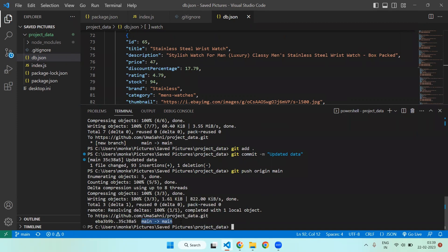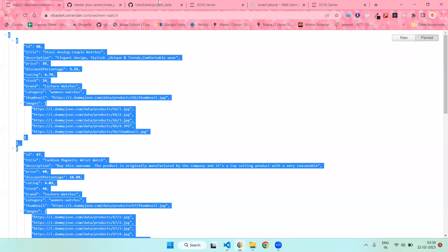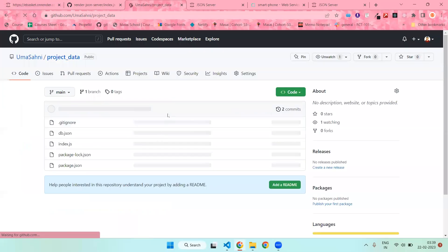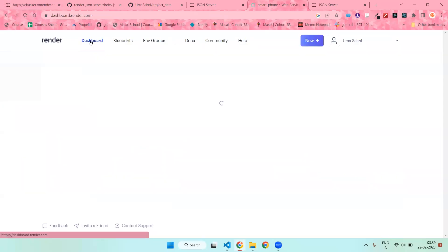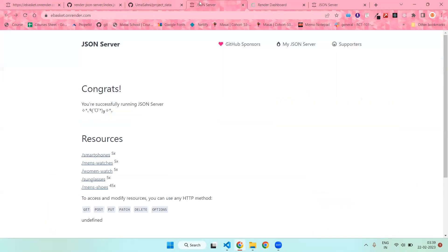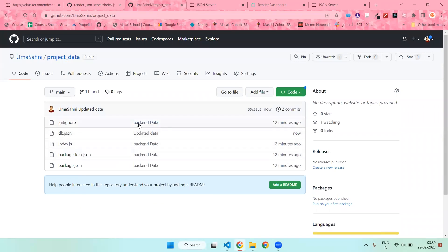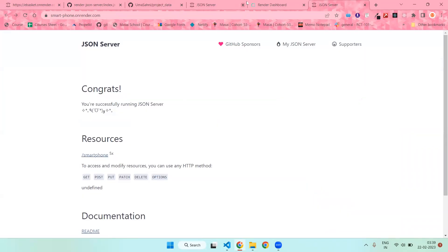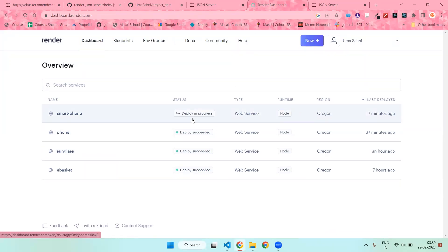Once your data has been pushed successfully, your data will be updated on GitHub. When you go to Render, you will find that your data is automatically redeployed — you don't need to worry about deploying again and again. Once the data is updated on your GitHub account, it will be automatically updated on Render. This is all for today — I hope you liked this video, and if you have any doubts you can ask me in the comment section below. Thank you so much.